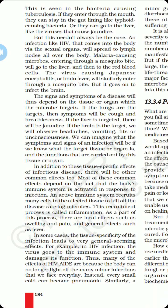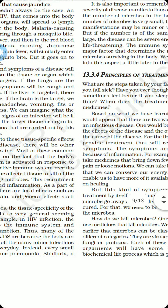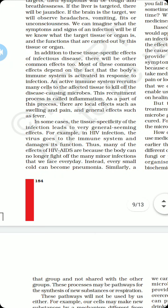The malaria-causing microbes, entering through a mosquito bite, go to the liver and then to the red blood cells, so the number of RBCs keeps decreasing while someone is suffering from malaria. The virus causing Japanese encephalitis, or brain fever, similarly enters through a mosquito bite, but its target organ is the brain. In the case of pneumonia and influenza, the target is the respiratory tract of the person.